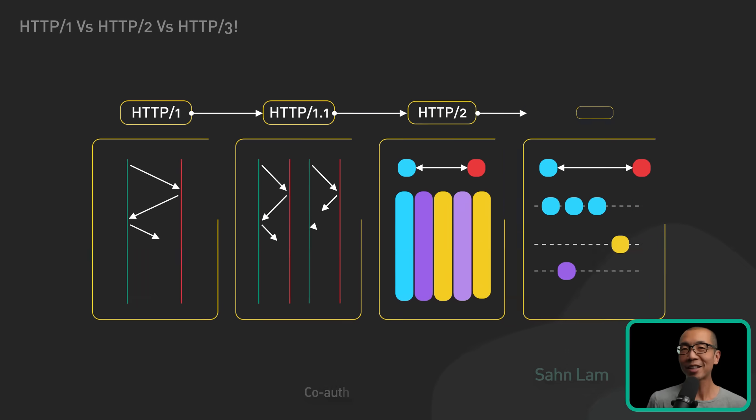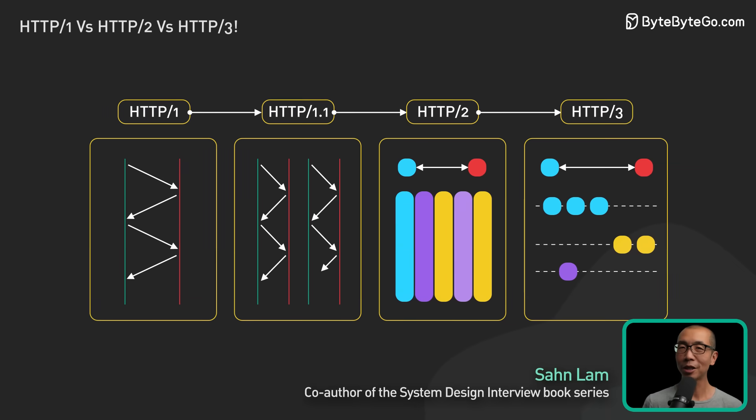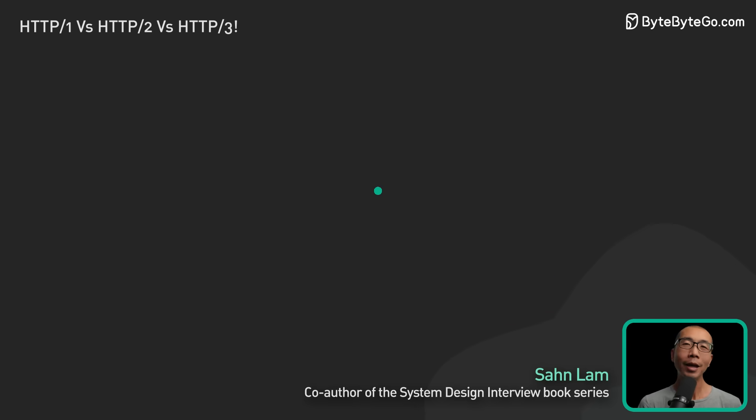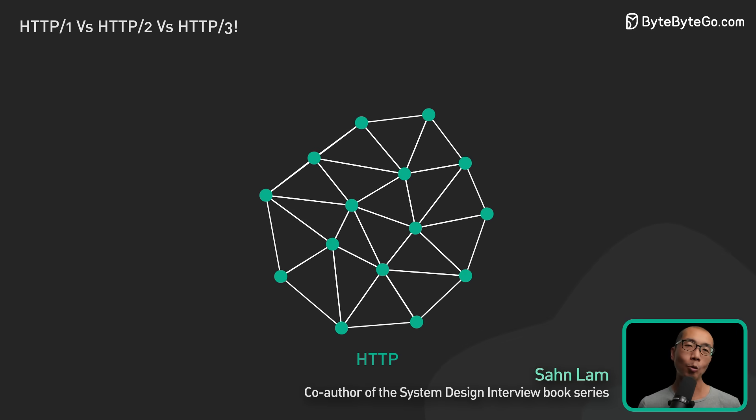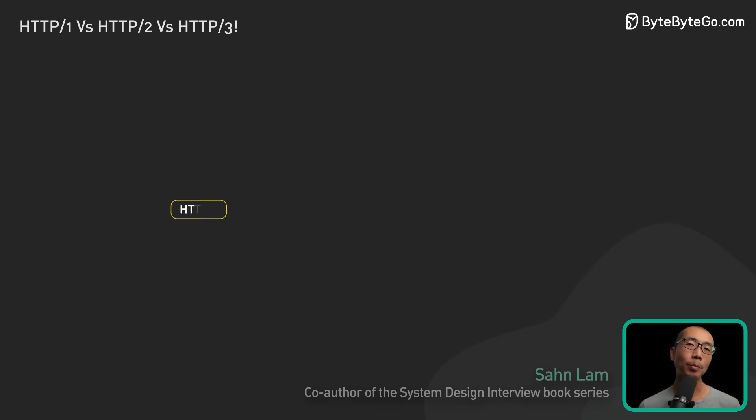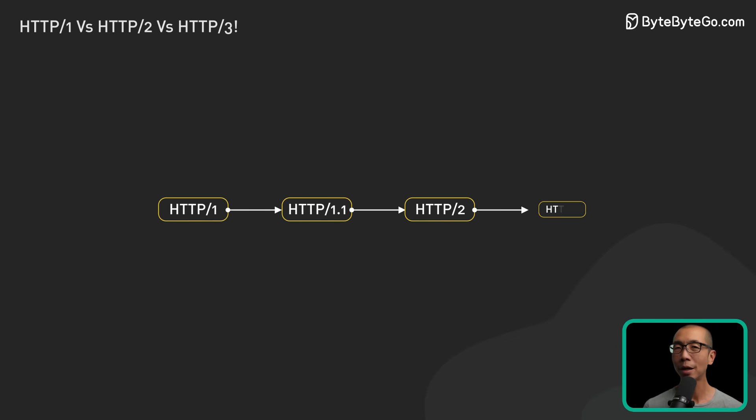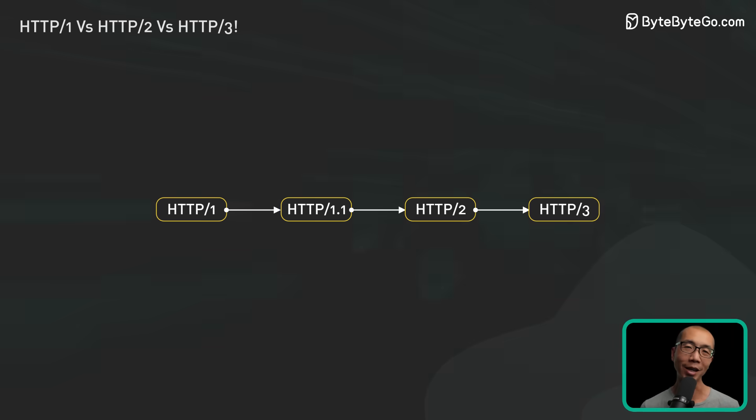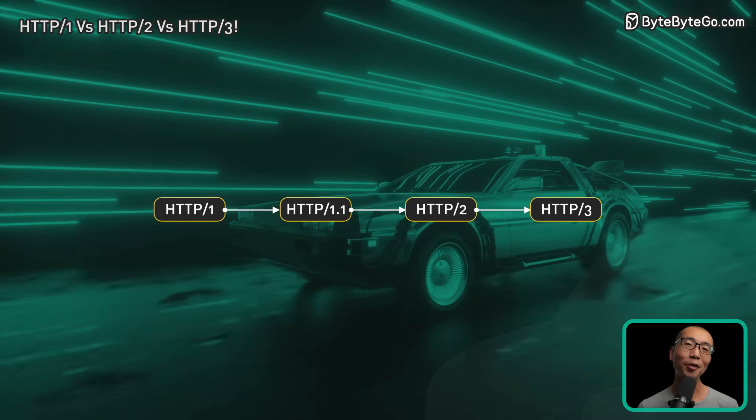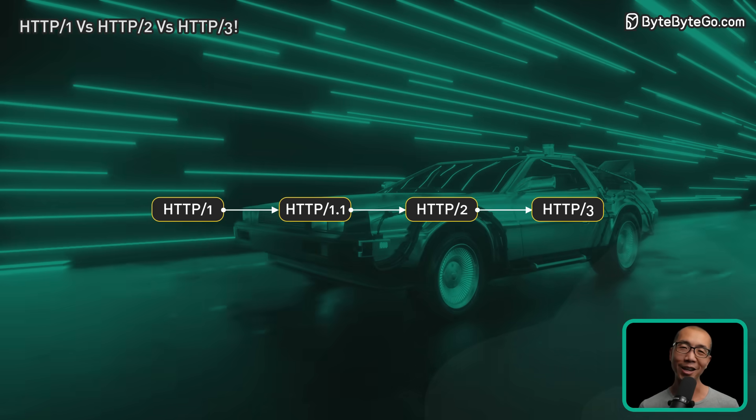Today, we're diving into the fascinating world of HTTP. It's the backbone of the web. We'll explore how it evolved from HTTP 1 to 2 and then to 3. Get ready for an interesting ride.